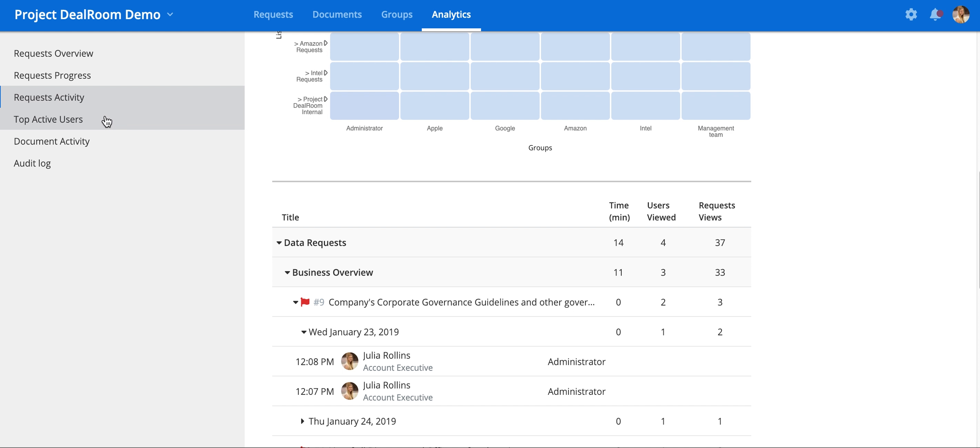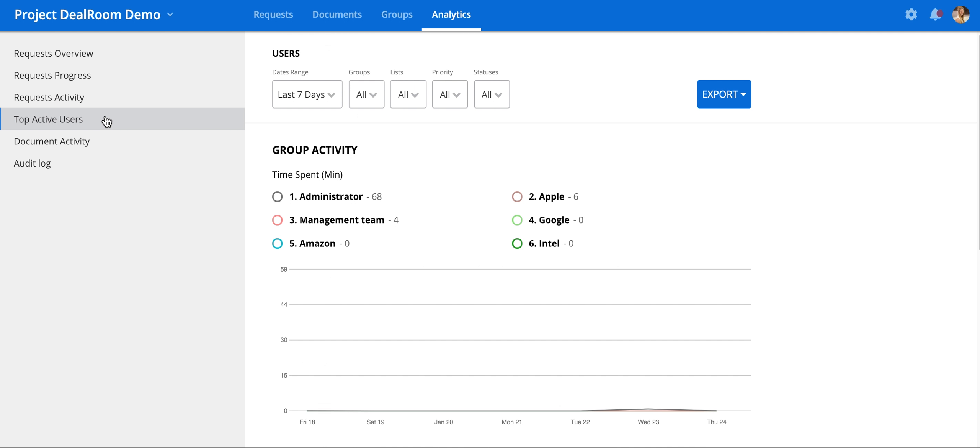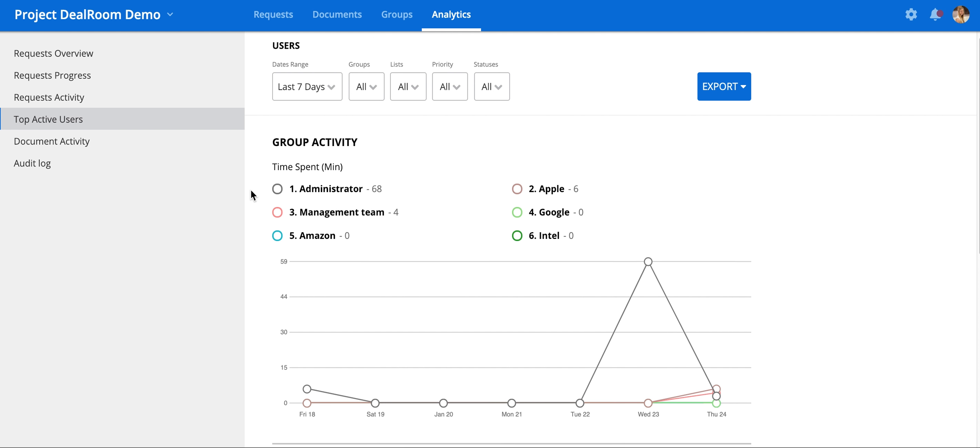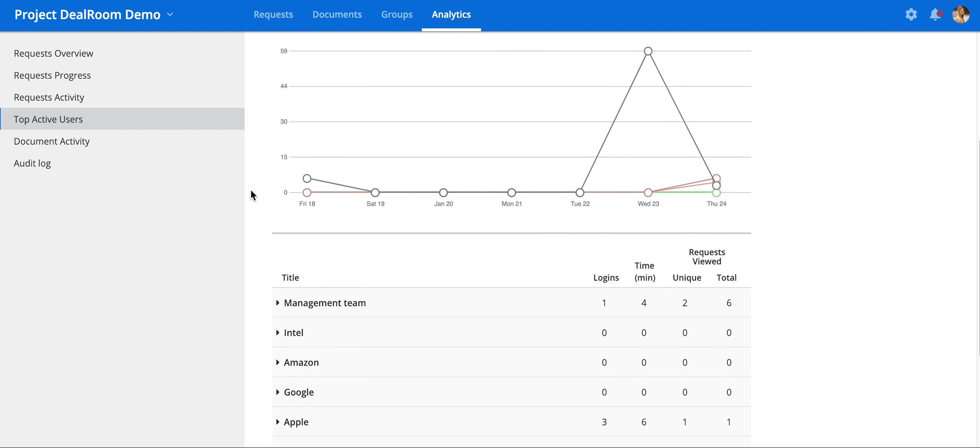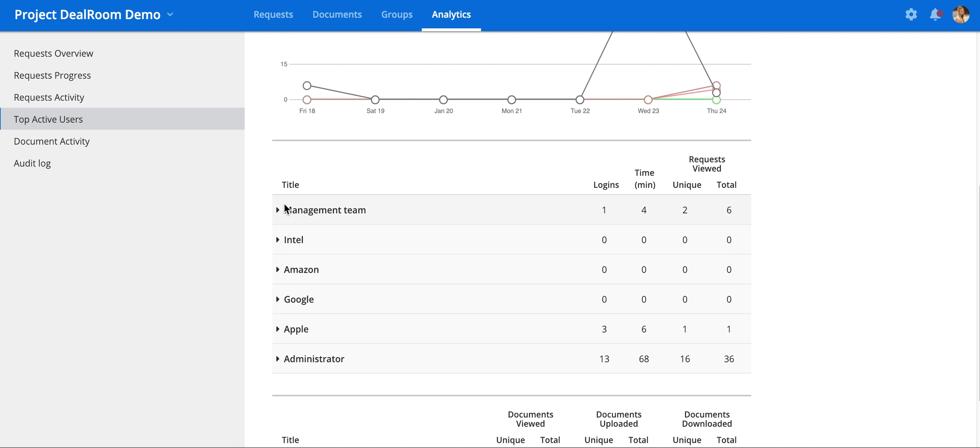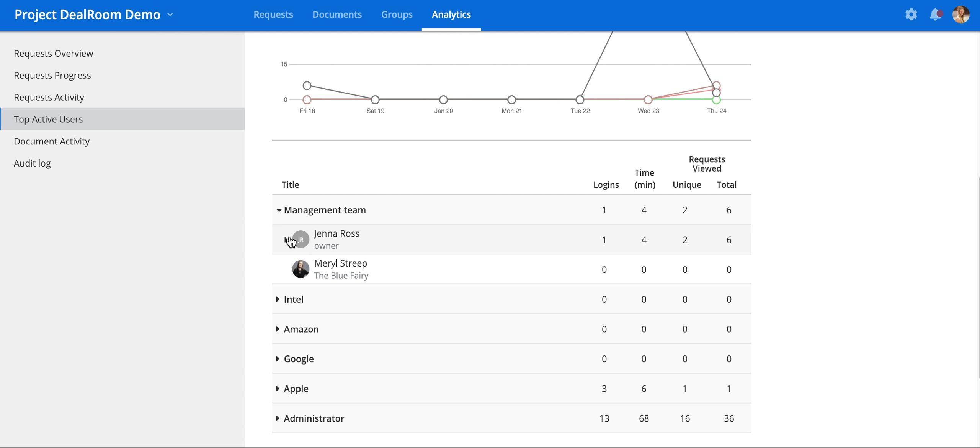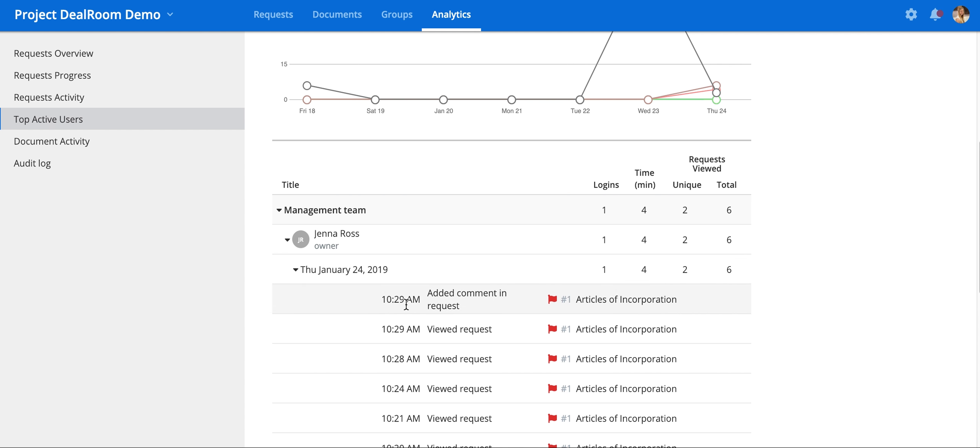Similarly, you can track user activity down to the specific day for each user. Here you can see the actions they have taken.